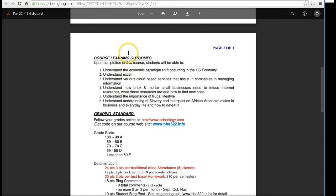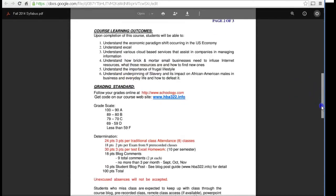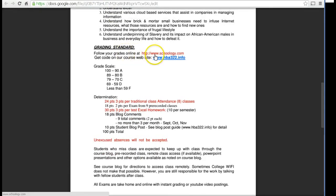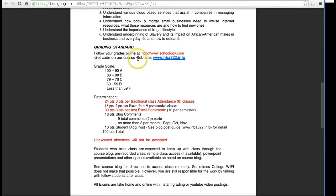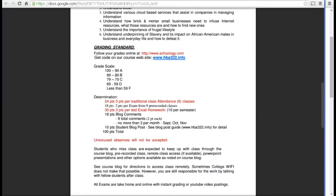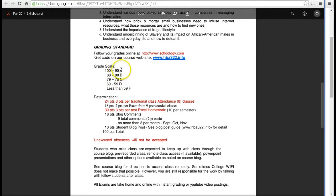Here's a list of the learning outcomes — you can read that later. The important thing is the grading standards. All your grades will be online at Schoology — I call it Schoology but it might be pronounced differently. It has a code you can get from our website. The grade scale is pretty basic: A, B, C, D, and F. I don't do pluses and minuses.